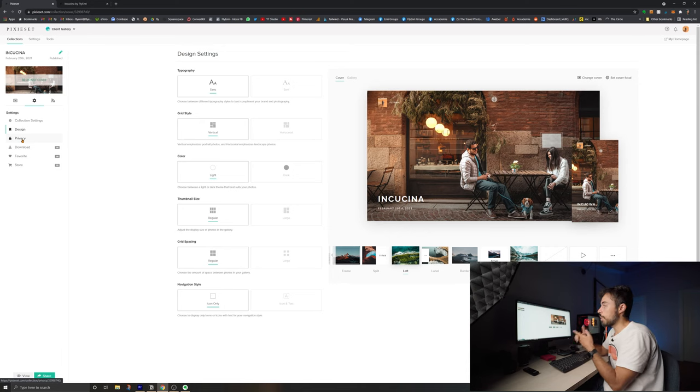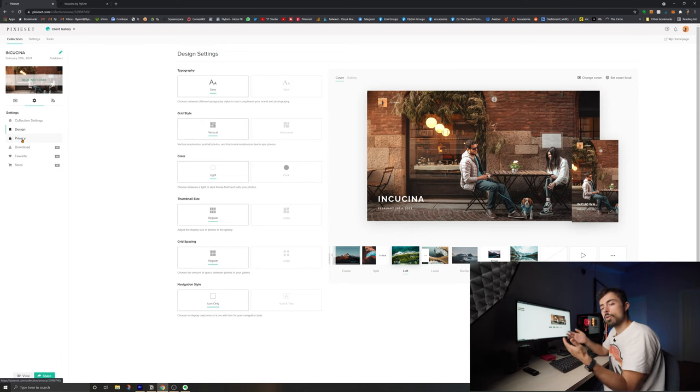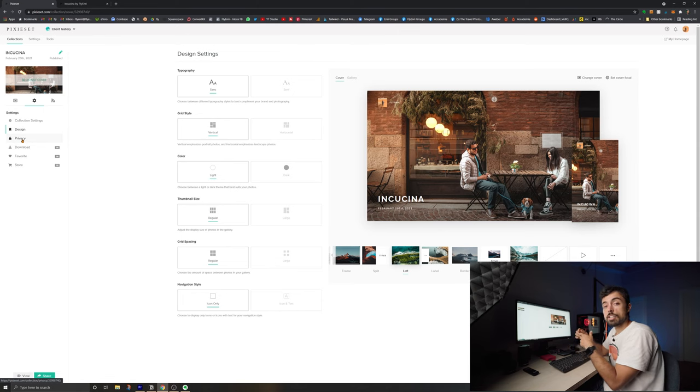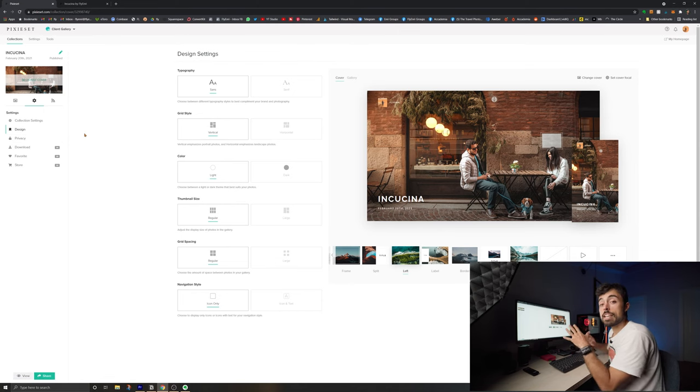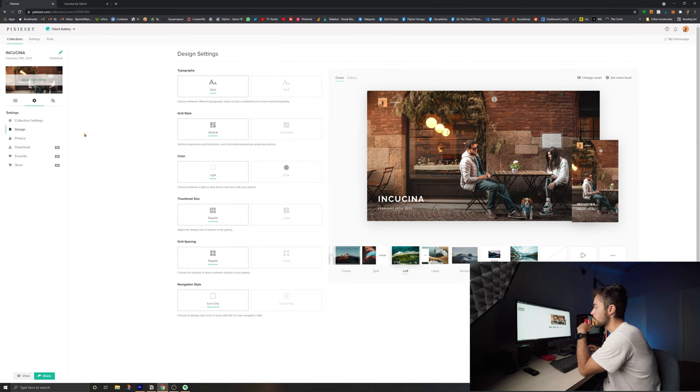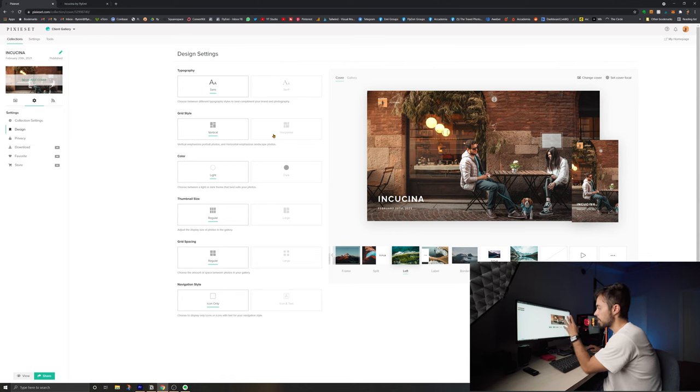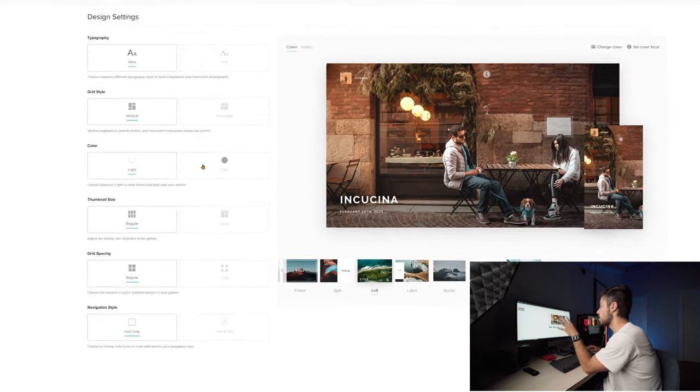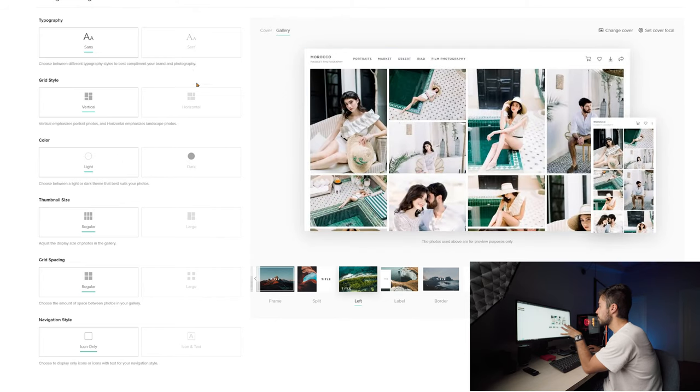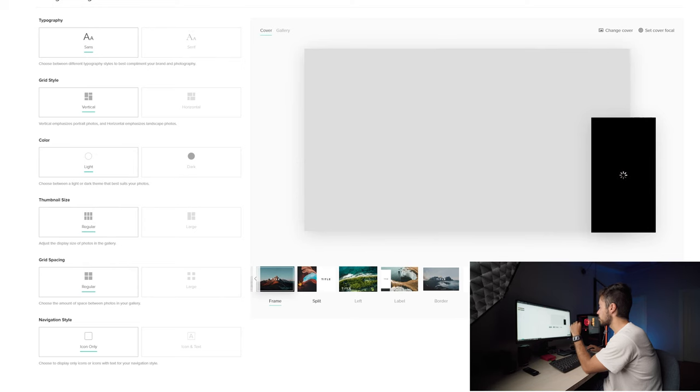You can set many different privacy options here, like for example putting a password to access the files which I always do. But also a pin so that only people with the pin can actually download the pictures. There are many safety barriers here not to let people just grab your files. And here you can change the thumbnail size, the color of things. You can put it dark or you can put it light the way that you prefer.